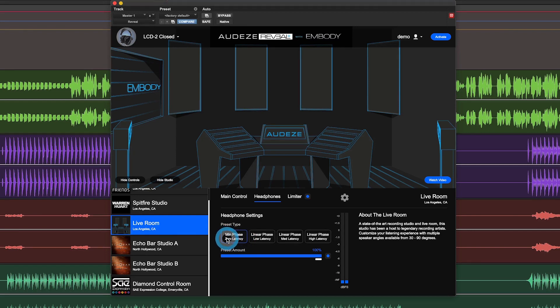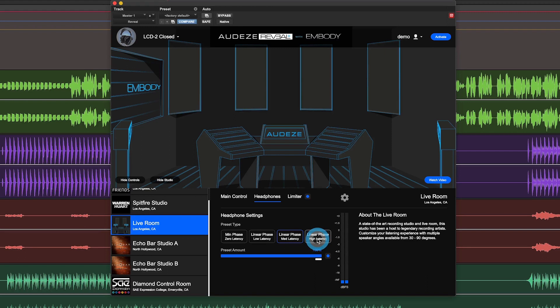But if you are looking for a higher quality headphone filter, you can select a linear phase filter, which will have a higher latency but better phase response.